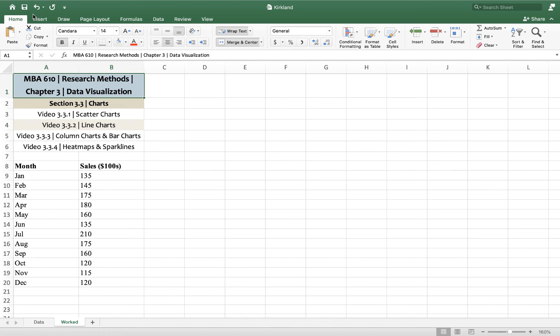Hey, welcome back. It's Jamie, ready to work on making a line chart. This is another one of our data visualization lectures for our MBA Research Methods class. In this video, I'm just going to show you how to make a line chart.